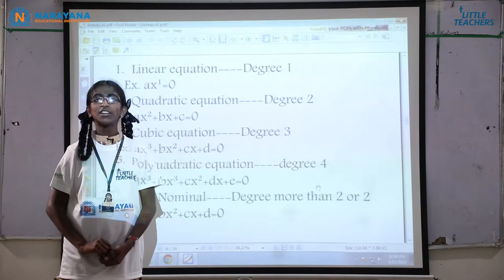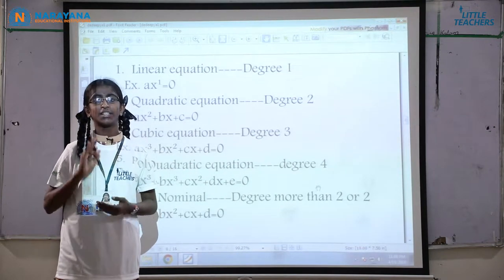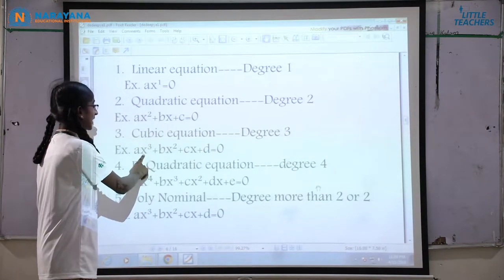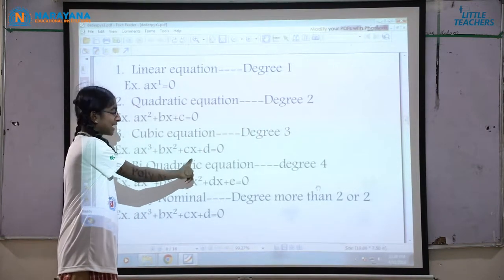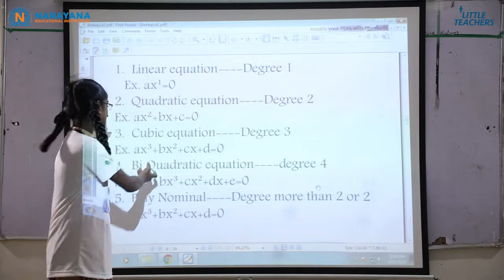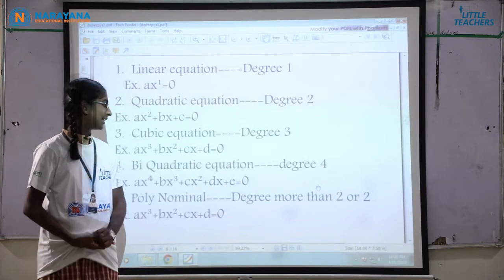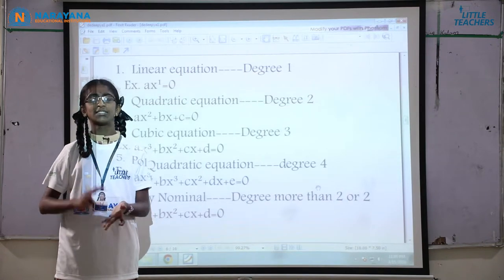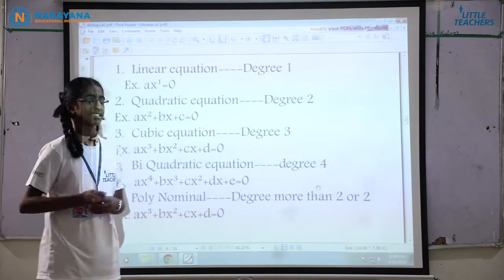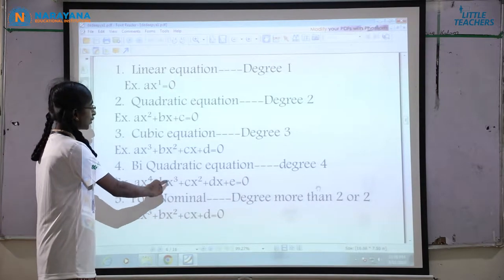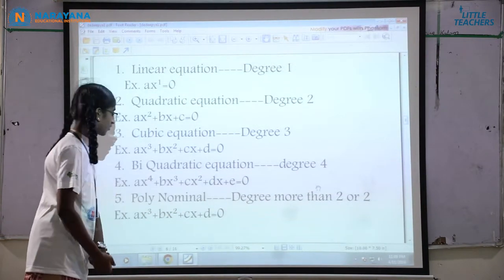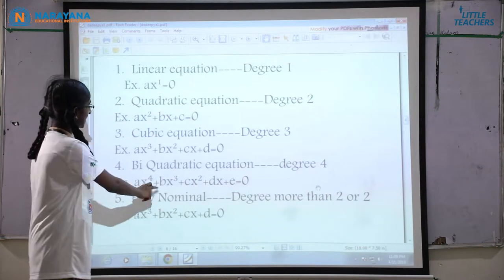Cubic equation: the equation which consists of degree 3 is called a cubic equation. For example, ax³ plus bx² plus cx plus d equal to 0, where the degree is 3. Biquadratic equation: the equation which consists of degree 4. For example, ax⁴ plus bx³ plus cx² plus dx plus e equal to 0, where the degree is 4.